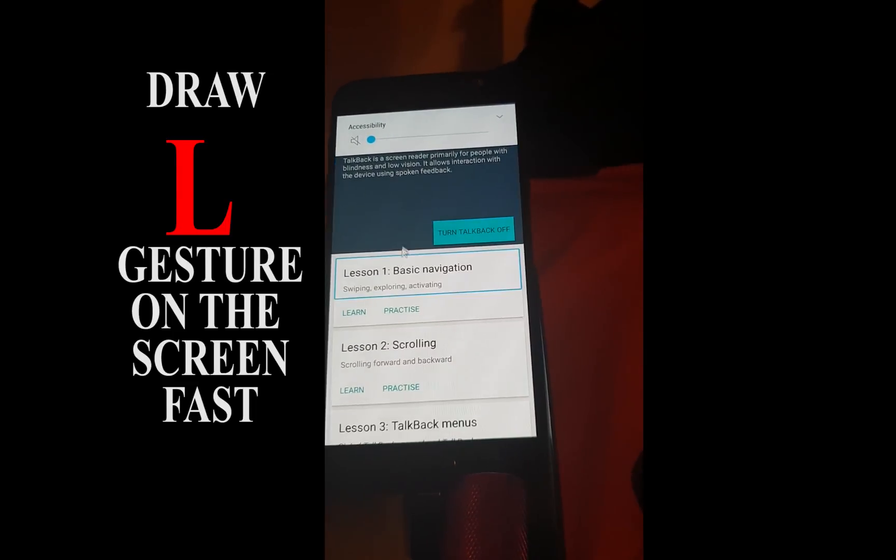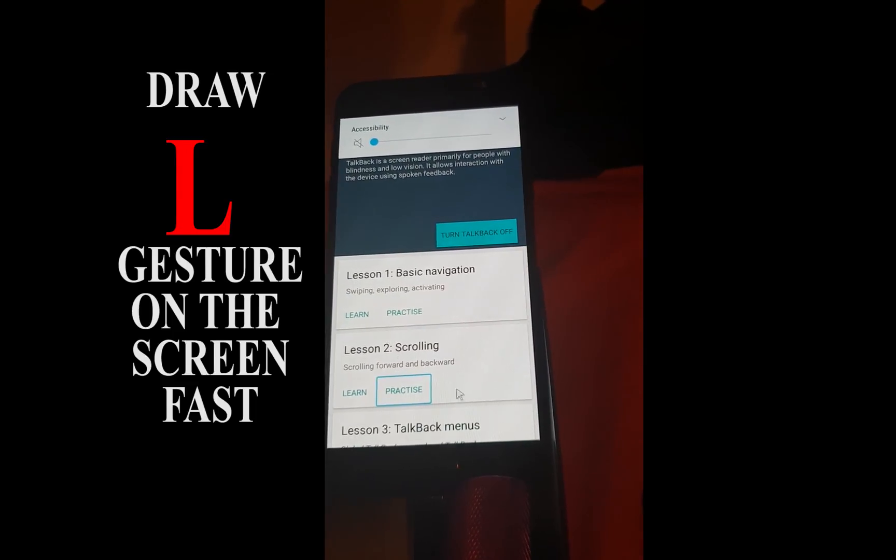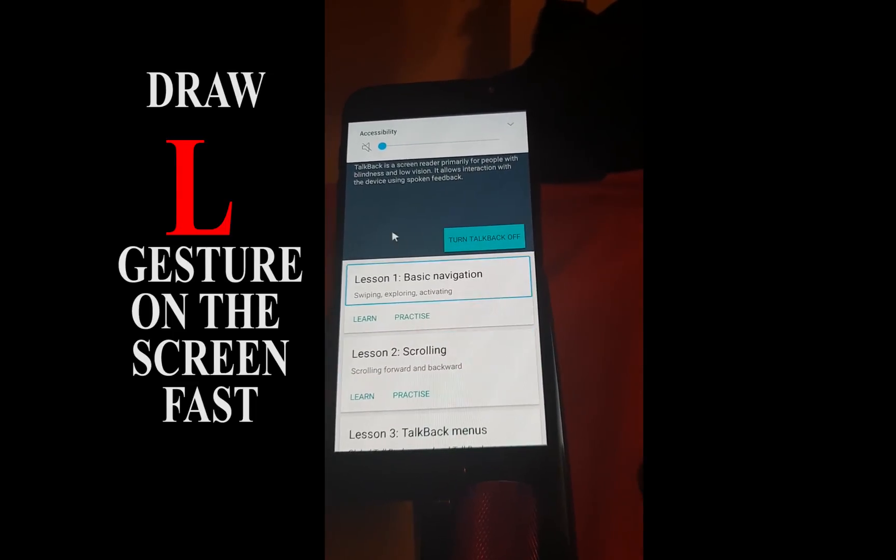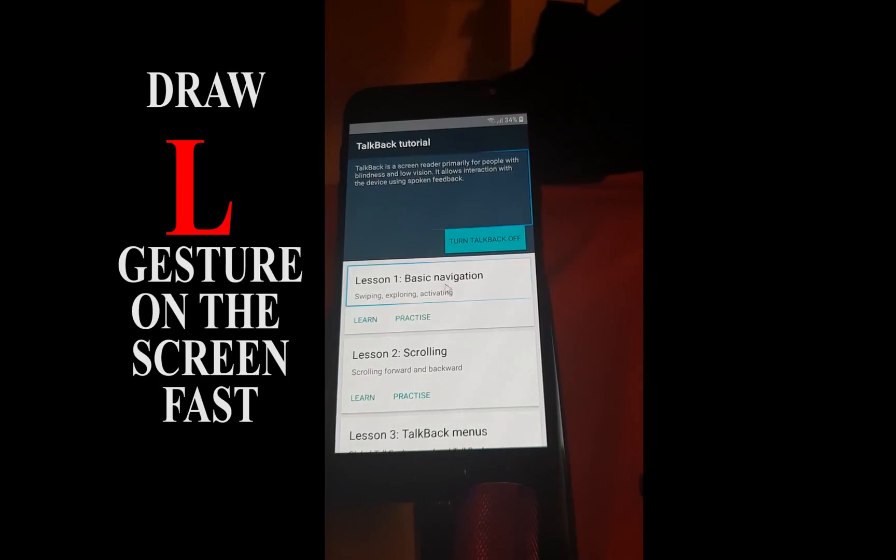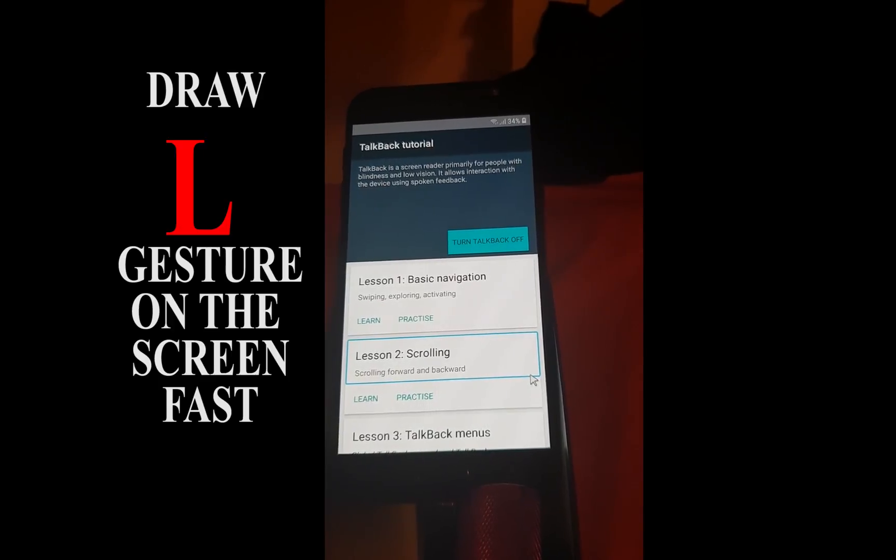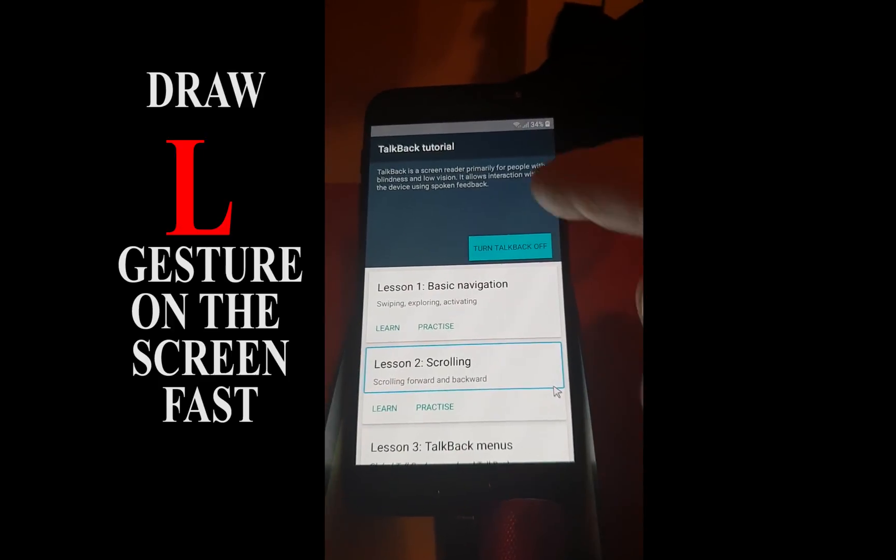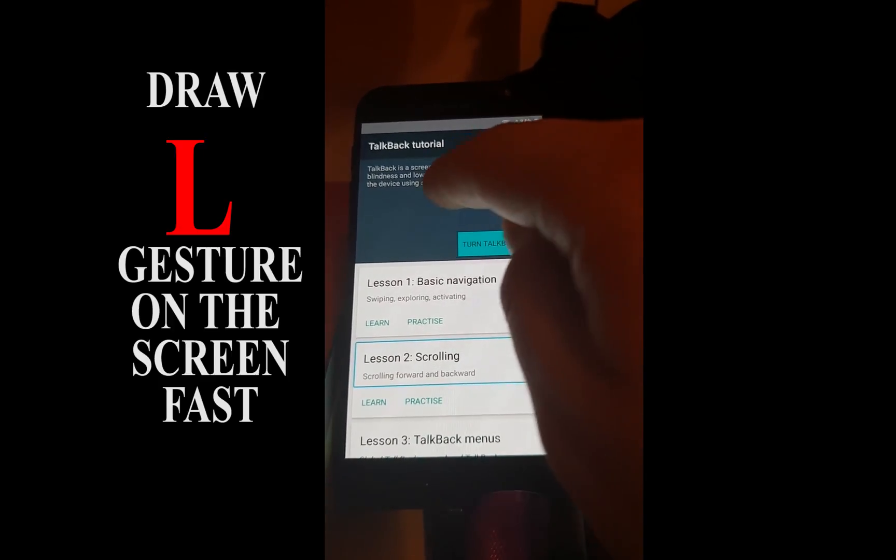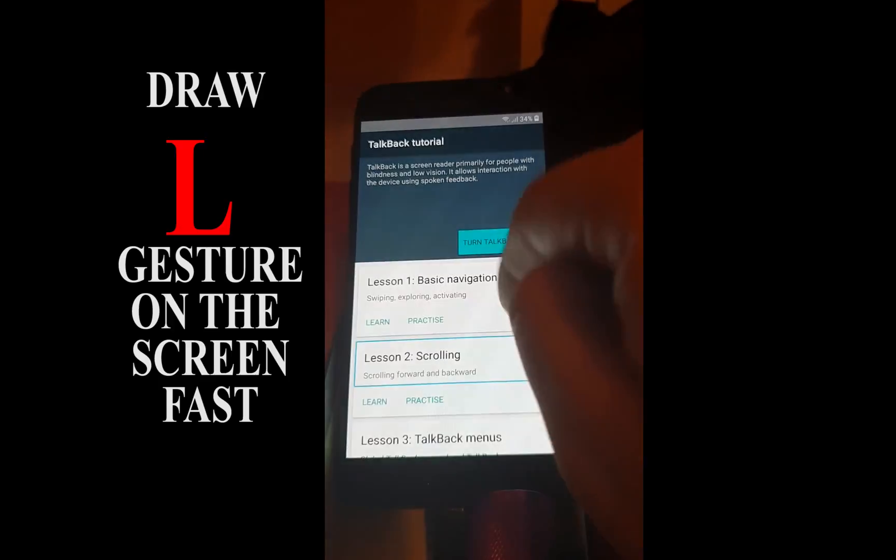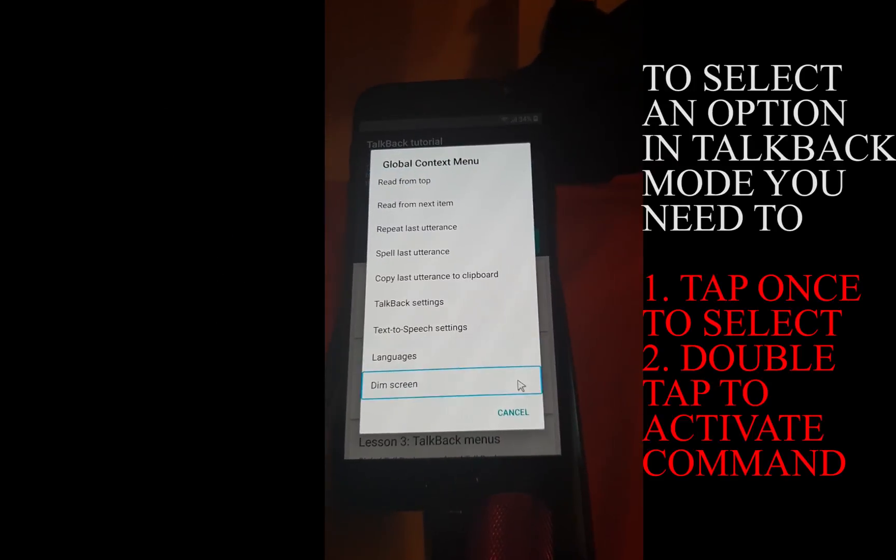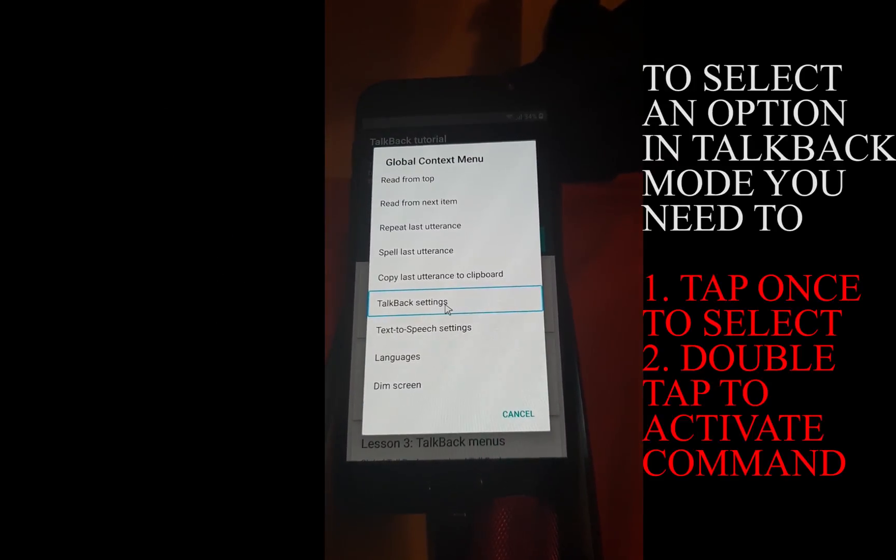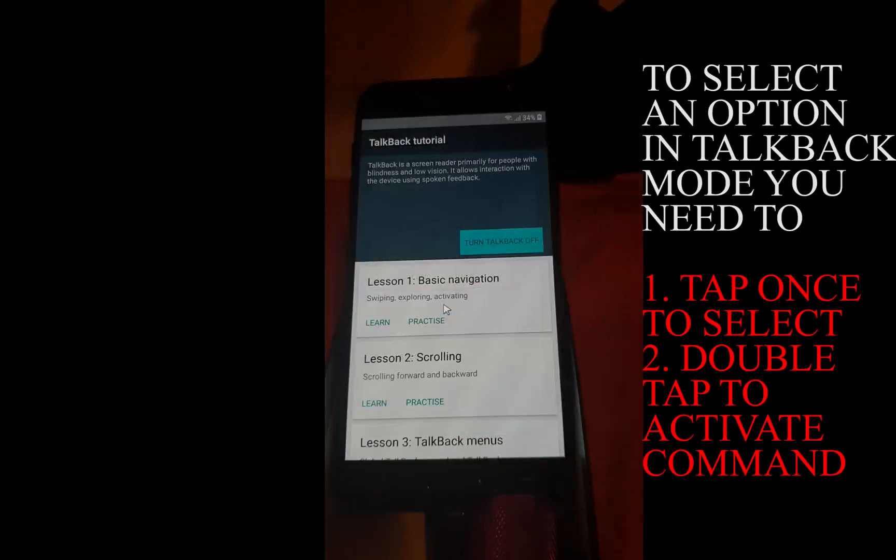When you are on the screen, draw the letter L over the screen with your finger. Choose TalkBack settings.